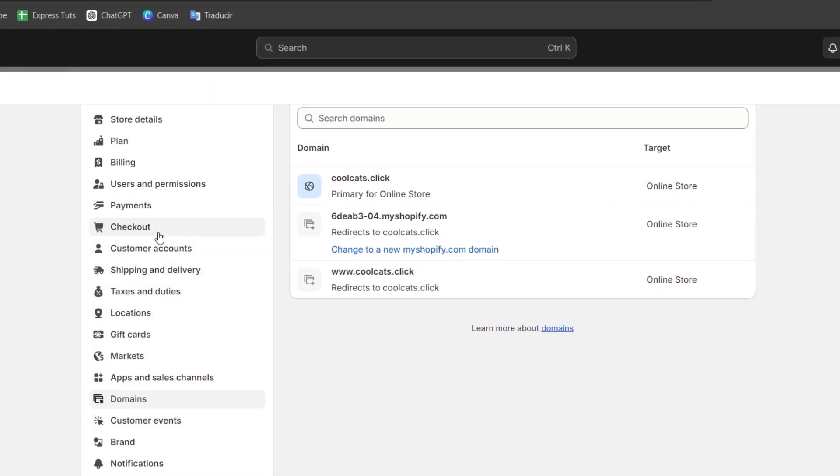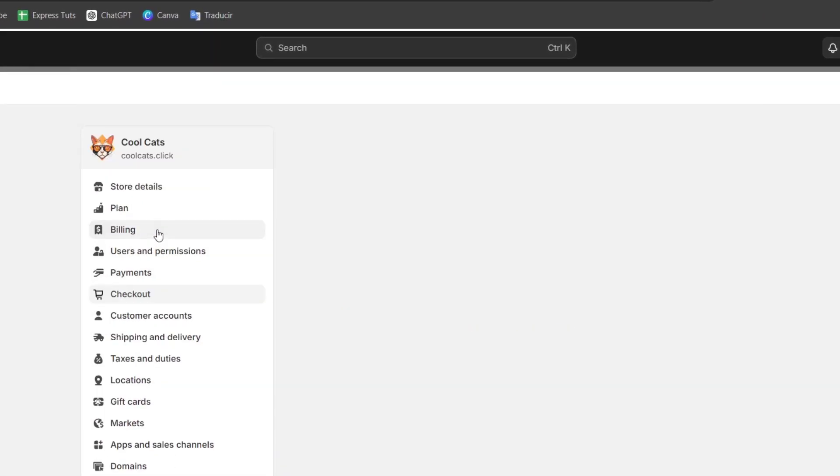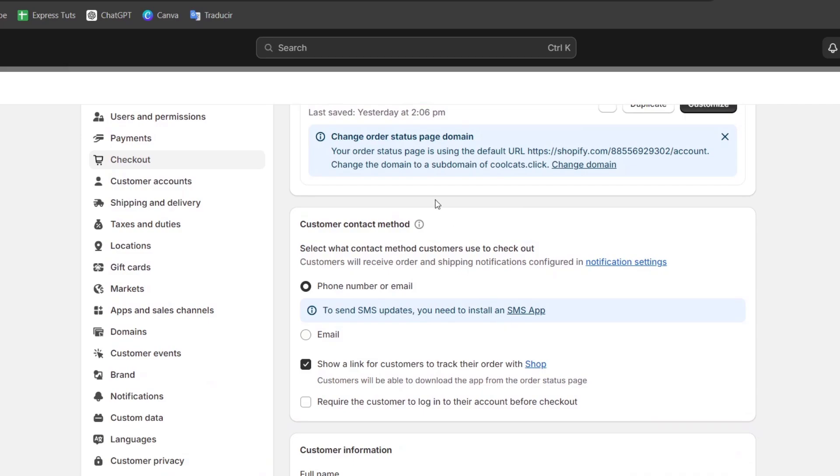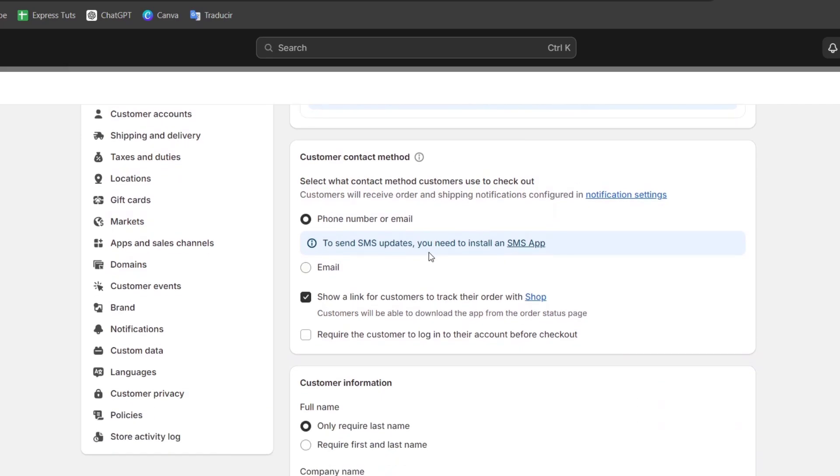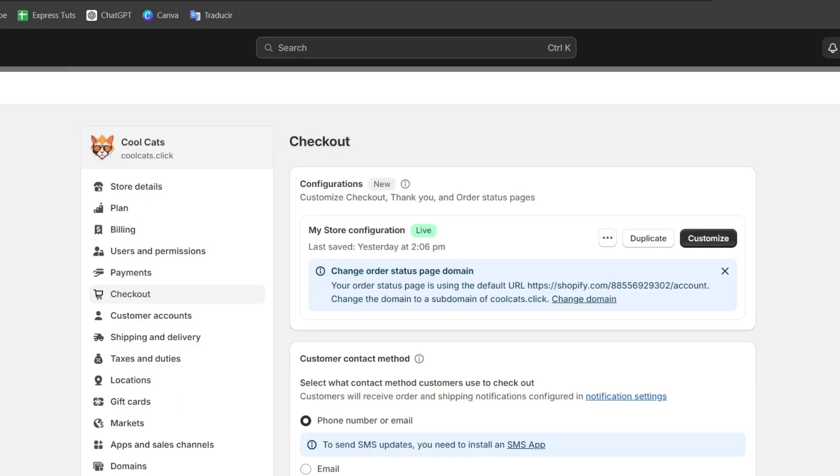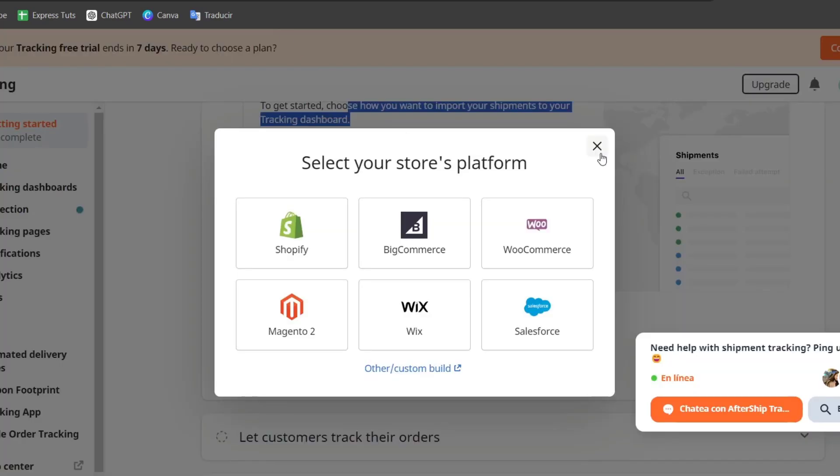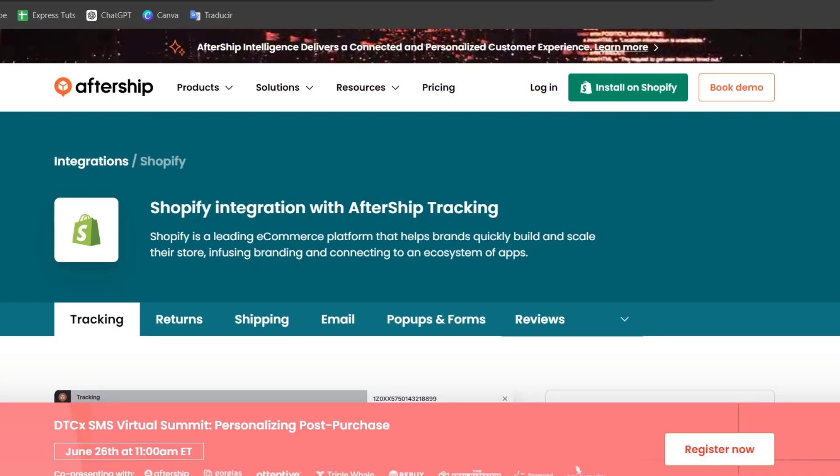Let's go and focus into checkout. I'm going to scroll a little bit down and make sure that we have enabled to show a link for customers to track their order with shop. There we go. I'm going to close this now and let's go back into the store section of the AfterShip.